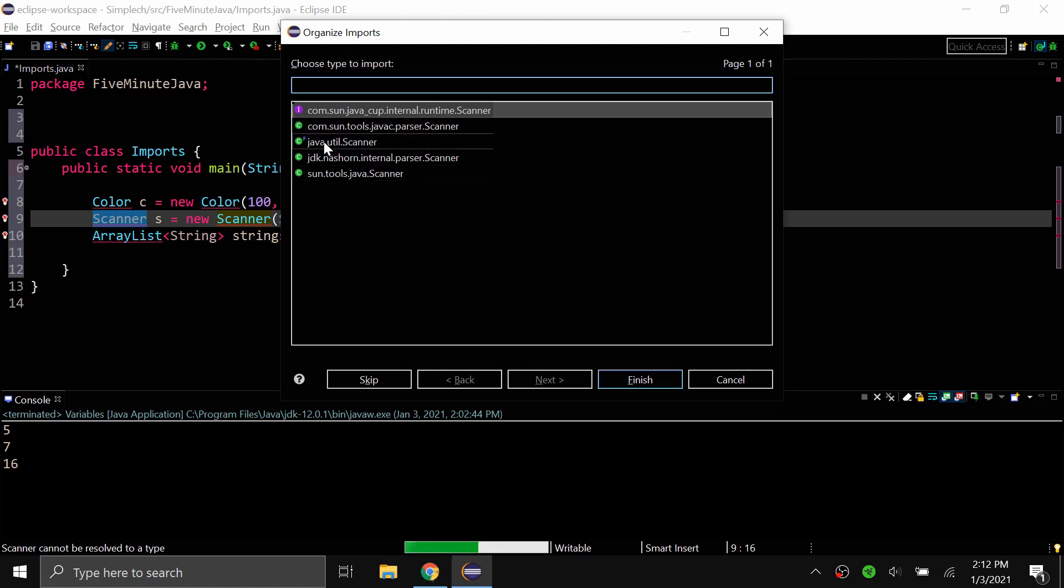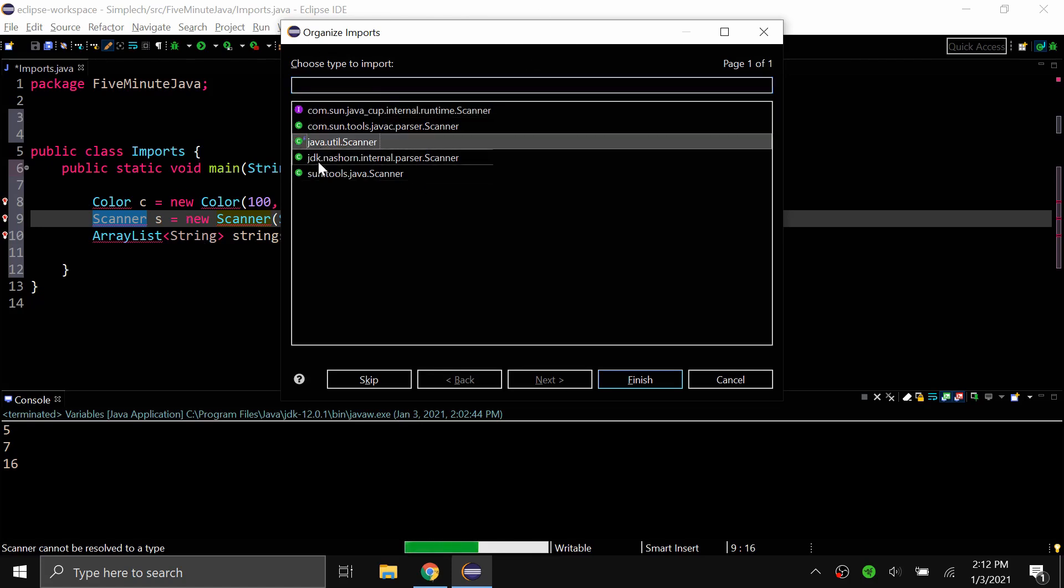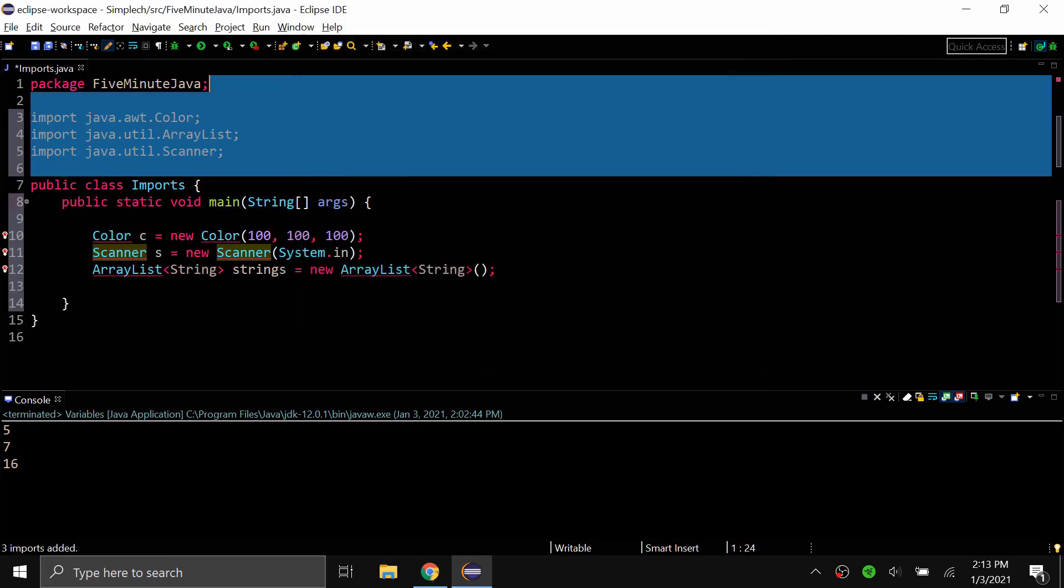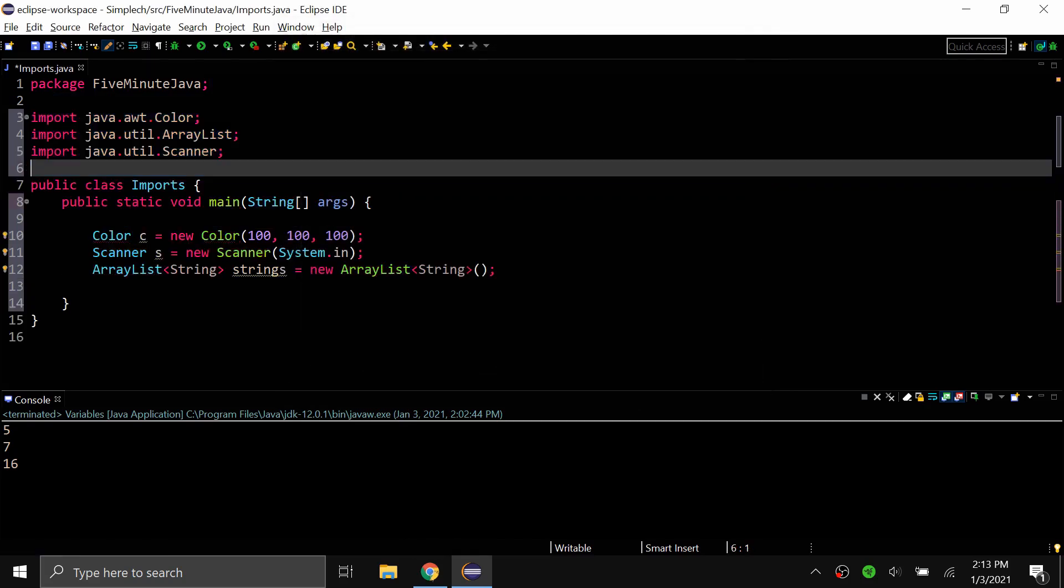This one you're going to choose java.util.scanner. Most of the time there will be other classes with the same name but generally if you're just doing basic programming it will be the java.util or java.awt. You don't have to use like these long places. So once I select that you can see it imports everything that I need.